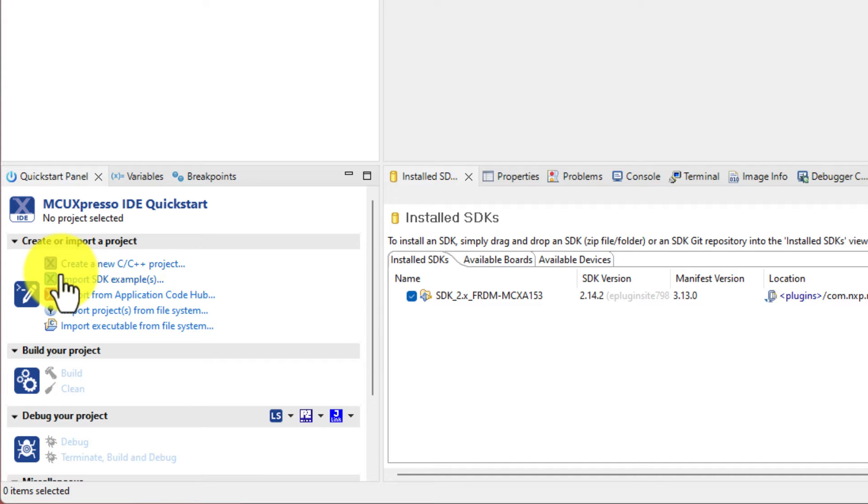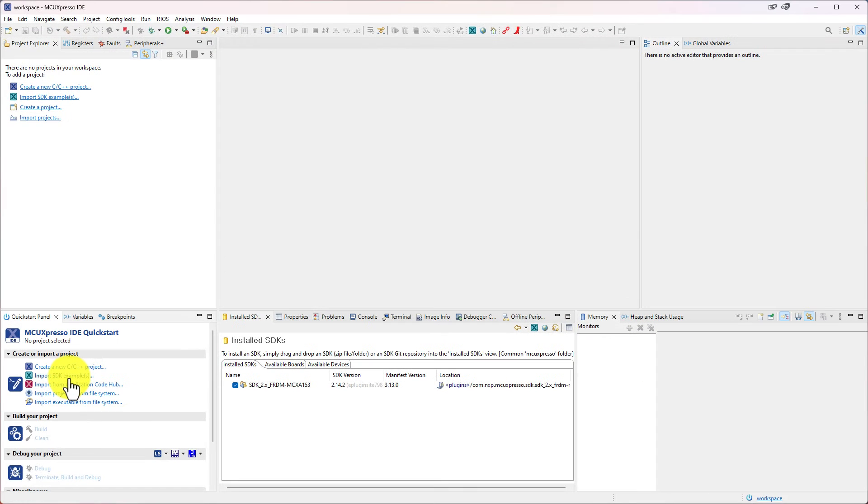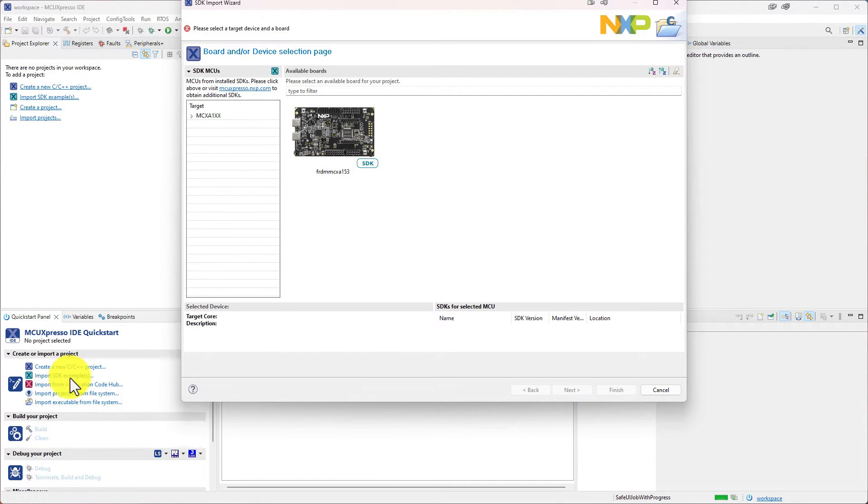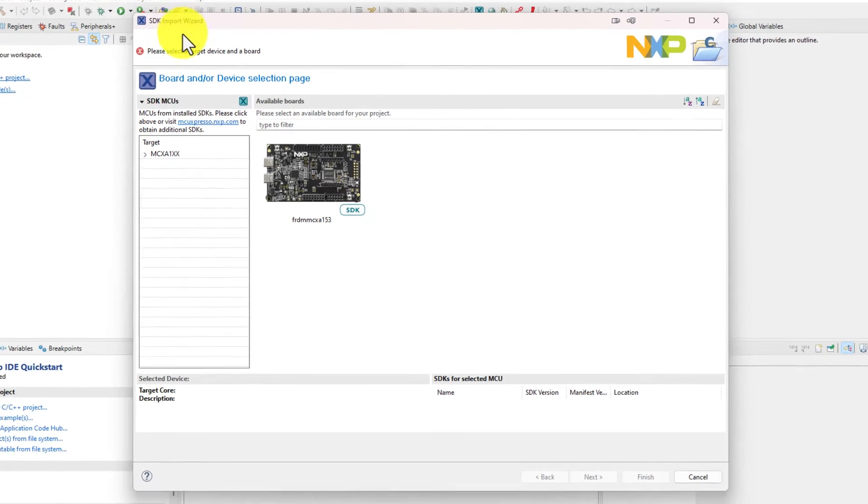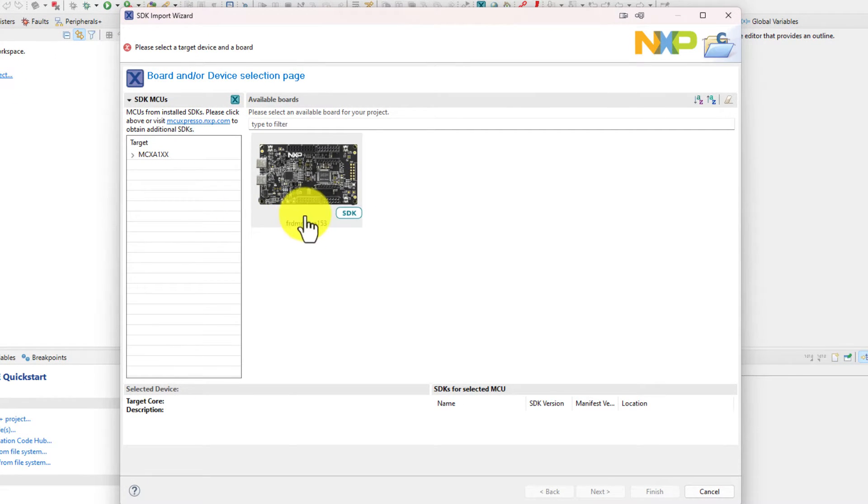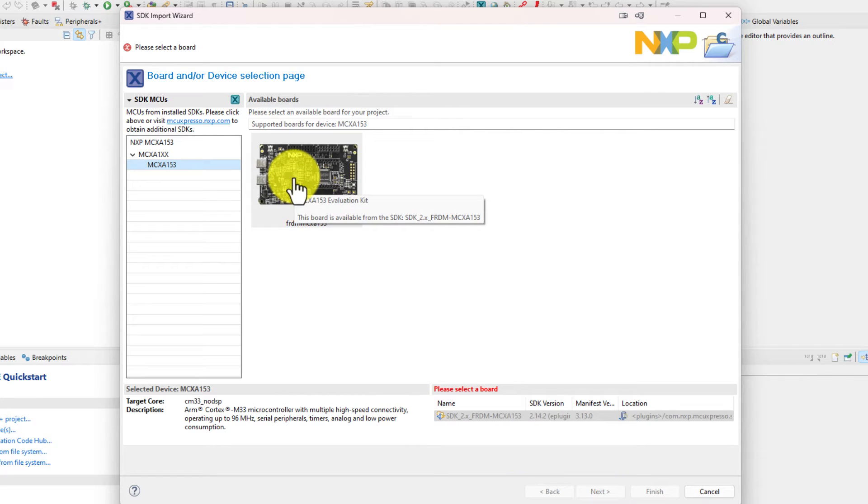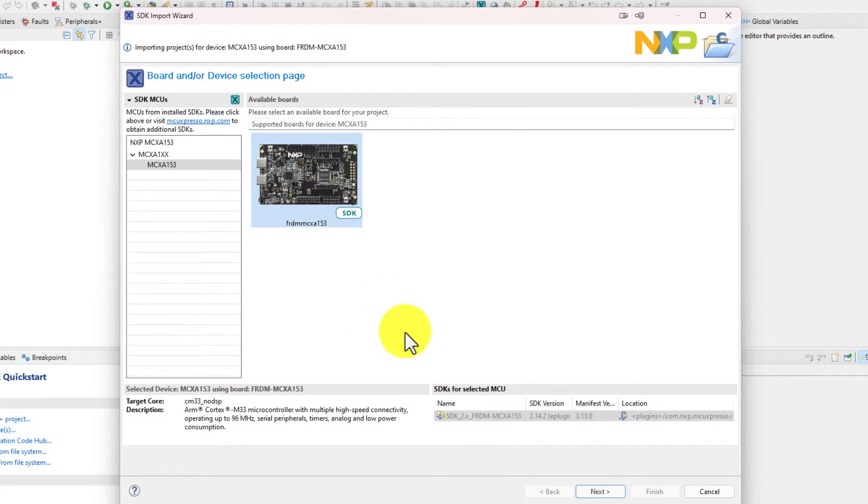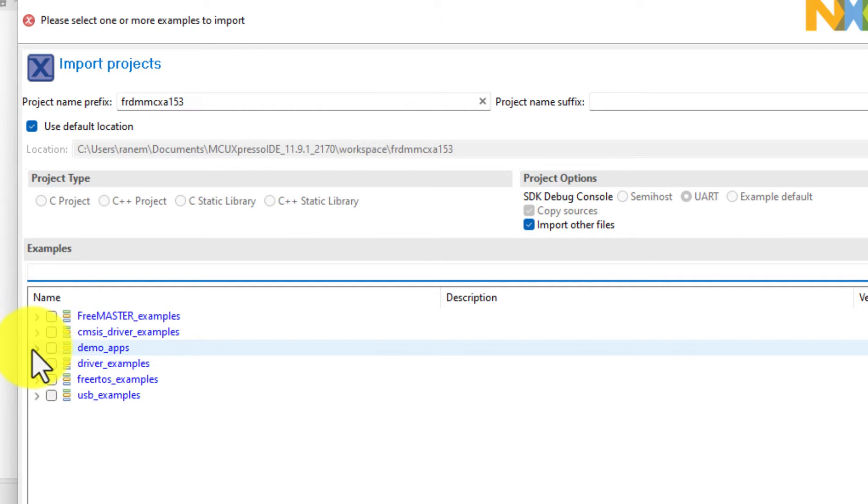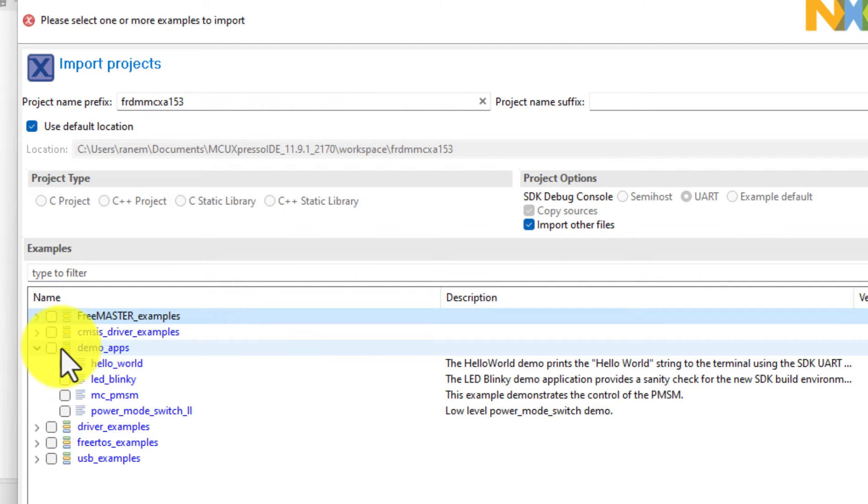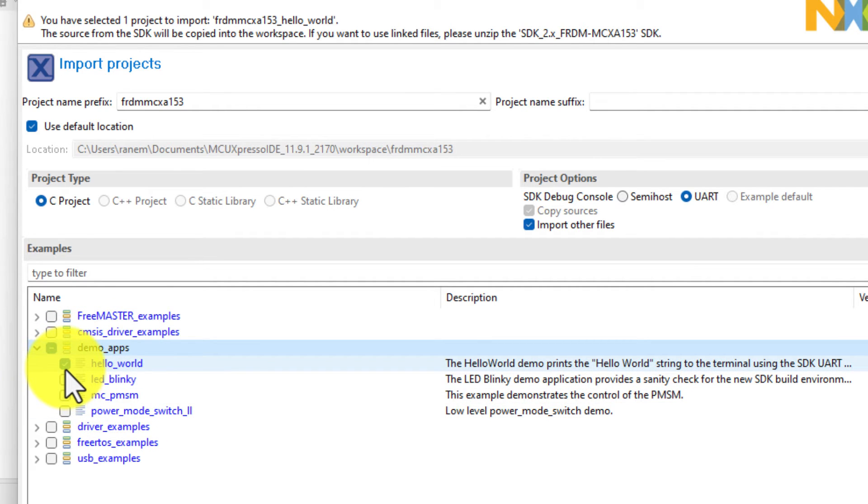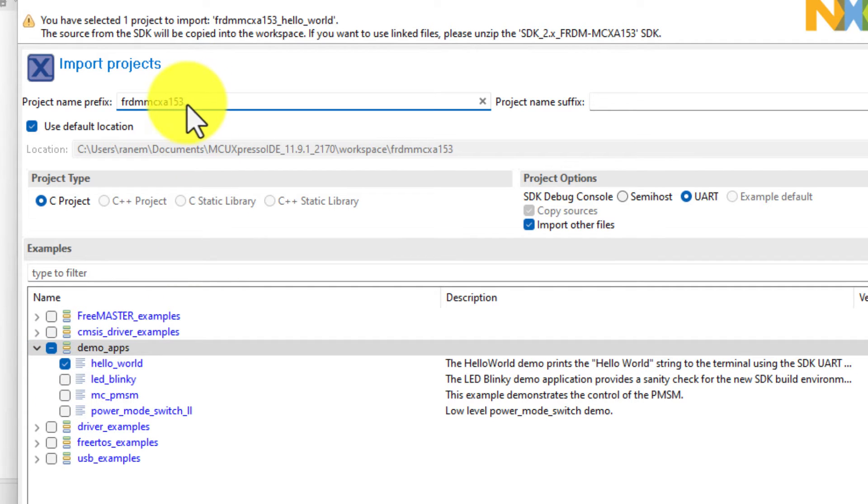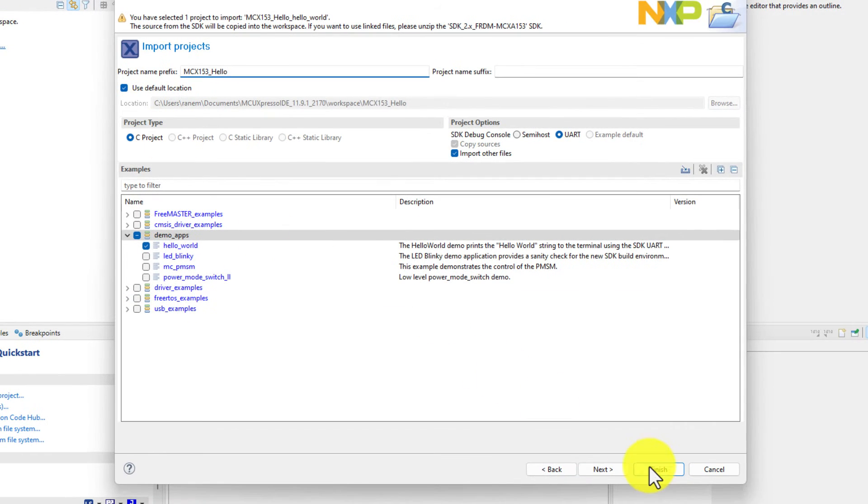Now we can create a new project or we can import SDK examples. Because in this SDK there are examples in it. So we start with that one. And I just hit import SDK examples and we got this SDK import wizard. I only have one SDK installed, so that is the reason for me having only one here. And then we can see what examples there are. And we are going to look into this demo apps. And there is a hello world, which is always a great way to start. And we can make our own project name for instance.